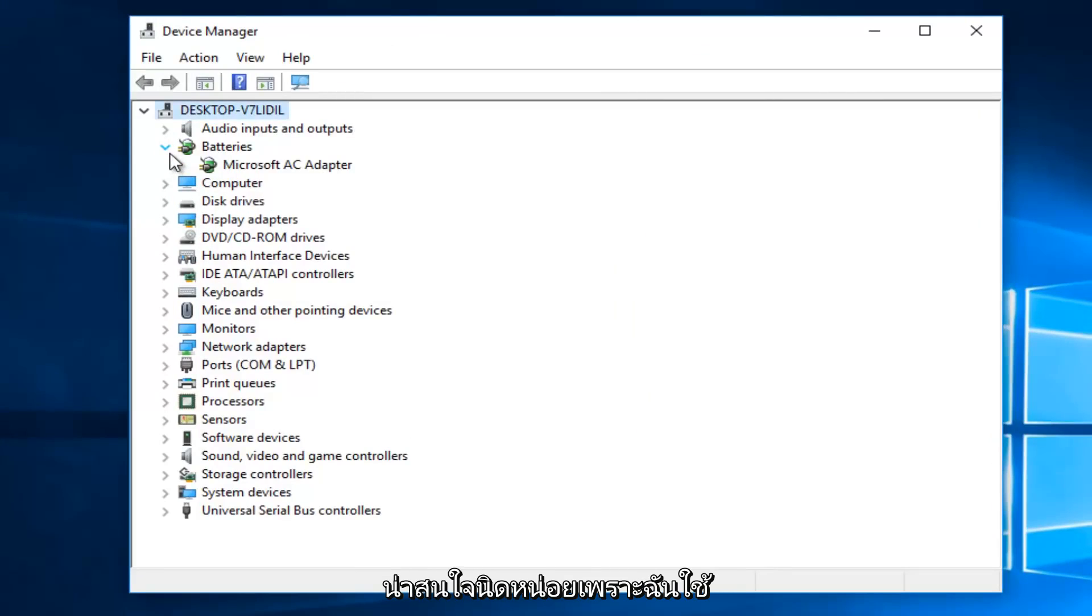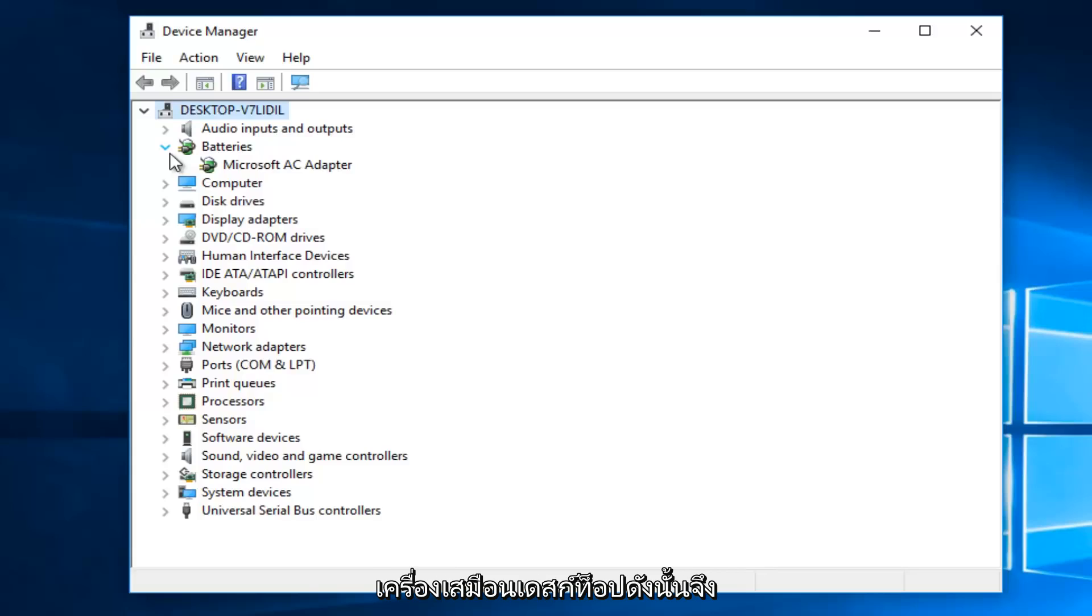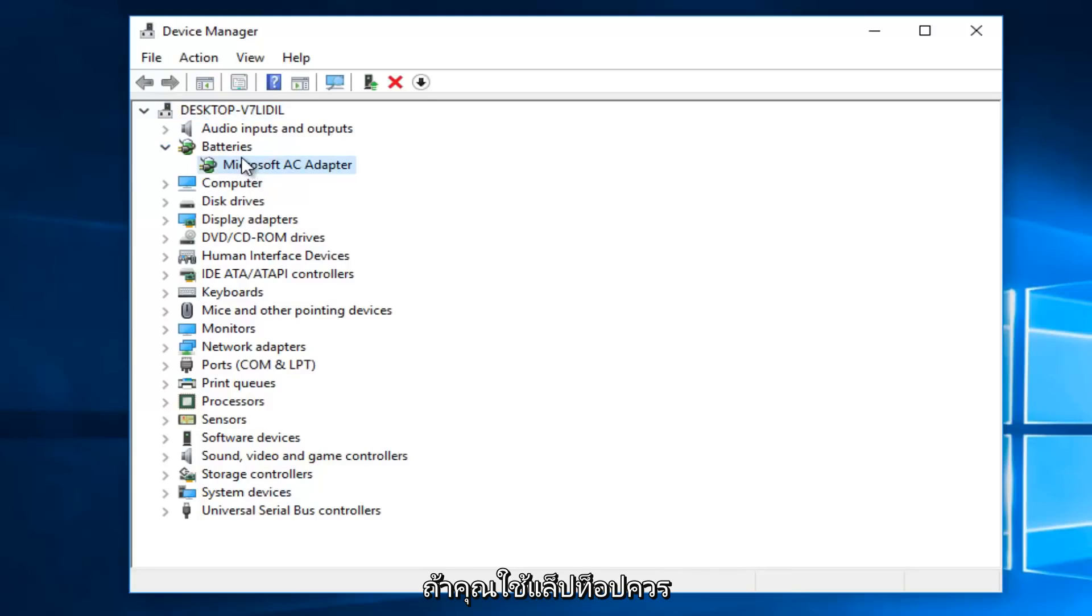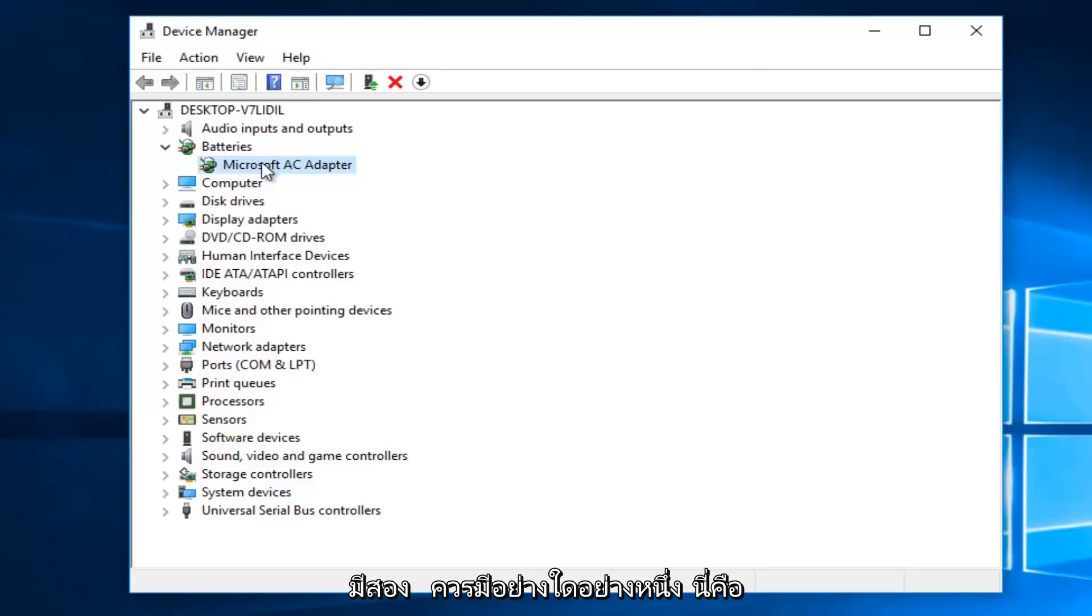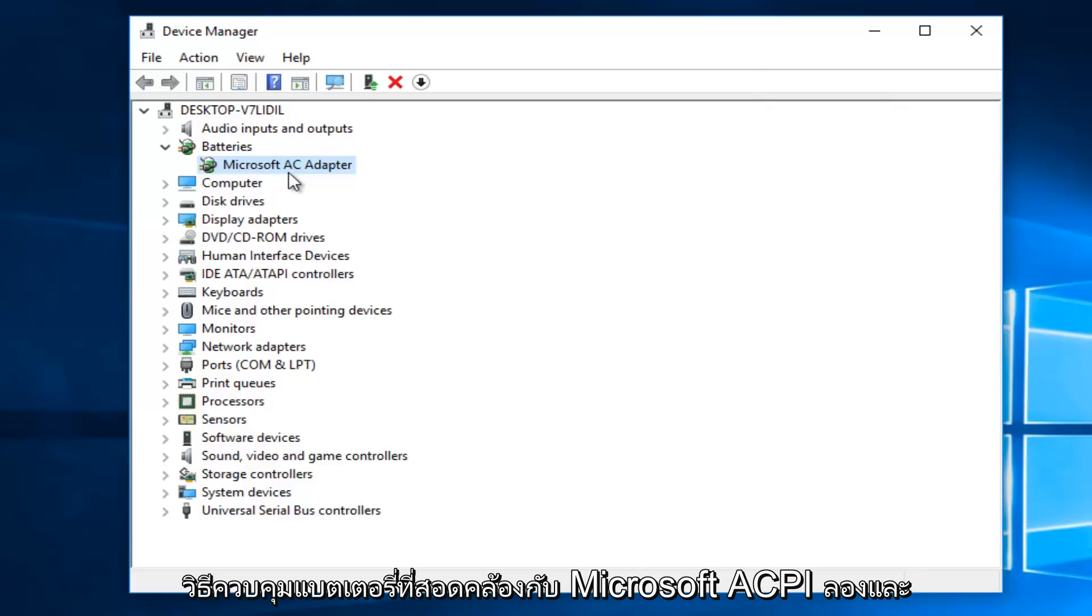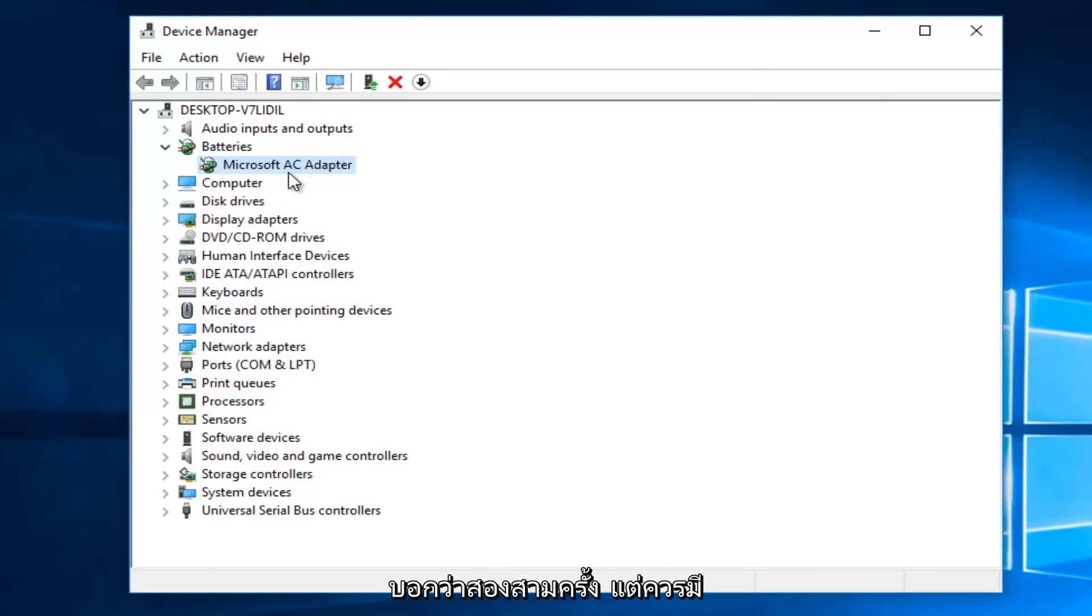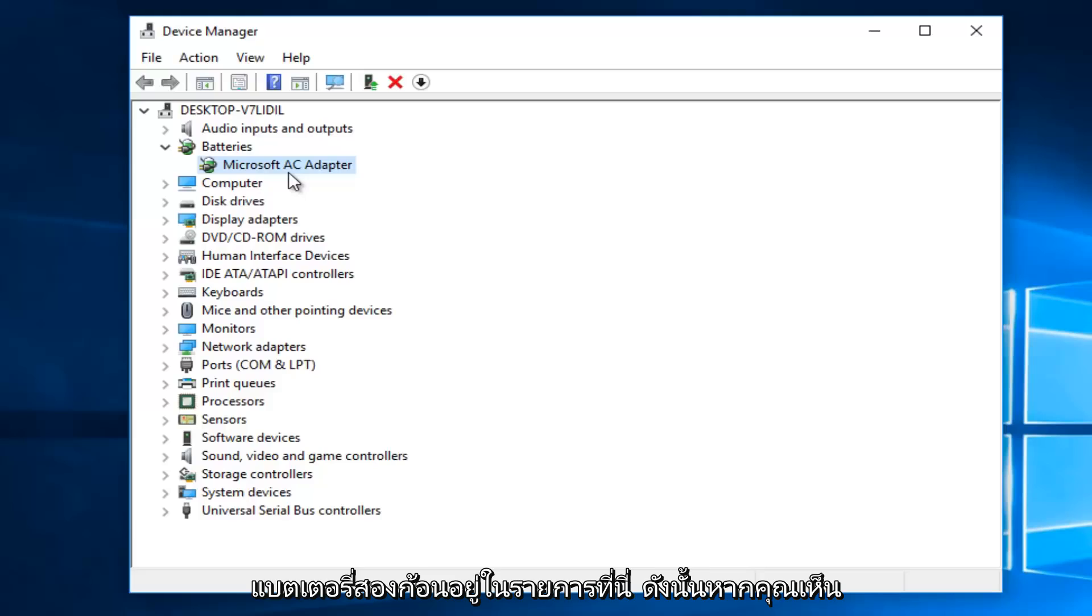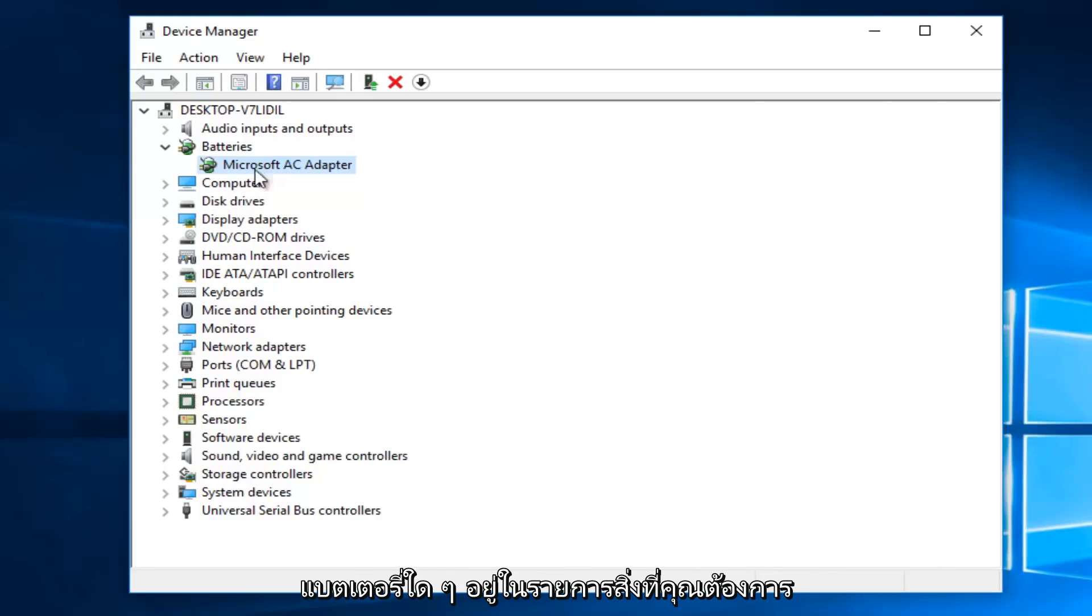Now it's a little bit interesting because I'm using a desktop virtual machine, so it's only showing one battery listed here. However, if you are using a laptop, there should be two. There should be one that says Microsoft AC adapter, and there also might be one that says Microsoft ACPI compliant control method battery. There should be two batteries listed here.